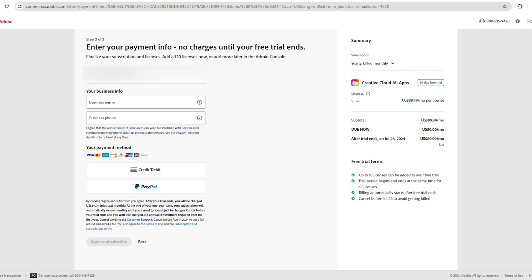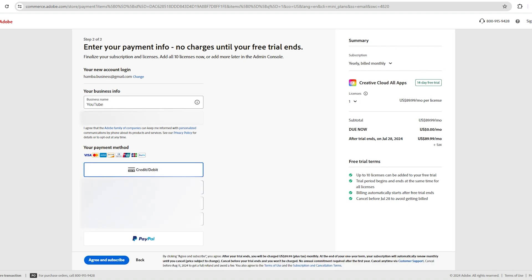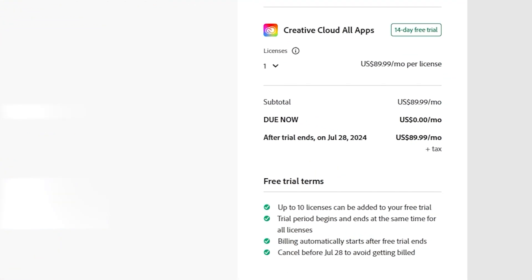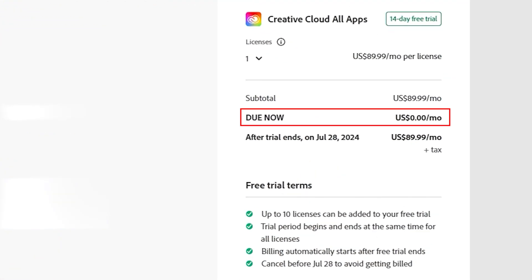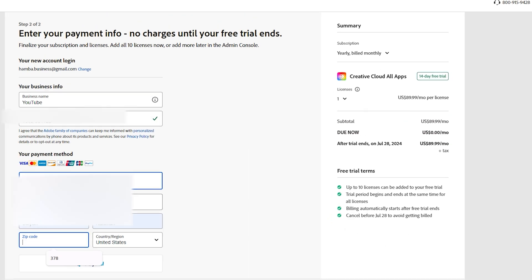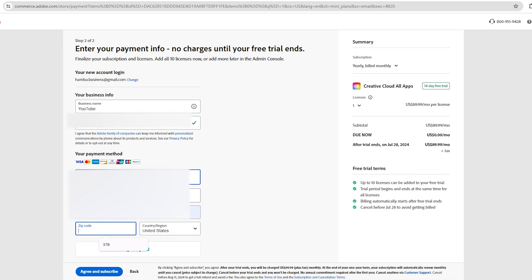You'll then be taken to a page where you'll be asked to fill out your card details. But don't worry, they won't charge you until the free trial period is over. You'll also see that the amount due is $0. Before the free trial period ends, we'll cancel the subscription.